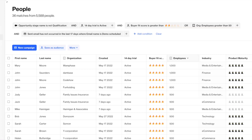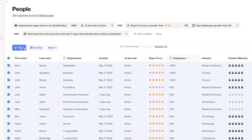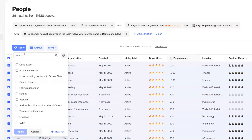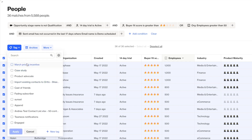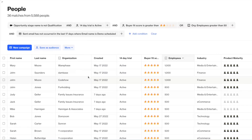Now I can save my filtered view. Let's start with adding a tag to this particular group of users. Select everyone that you want to tag and from the dropdown, either select an existing tag or you can go ahead and create a new one. With that created, click done, select your new tag and apply. It's that simple.